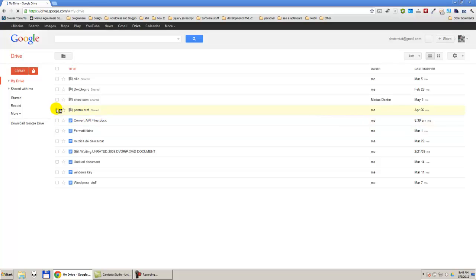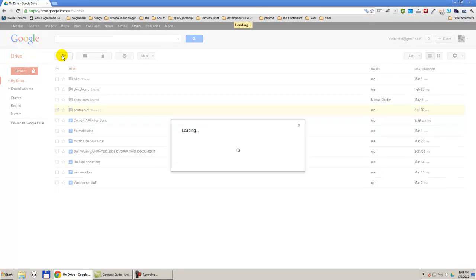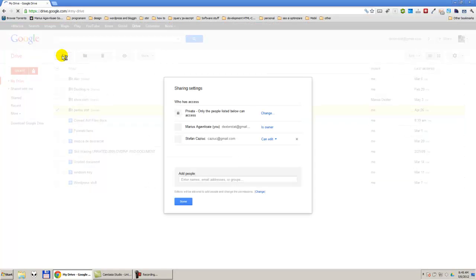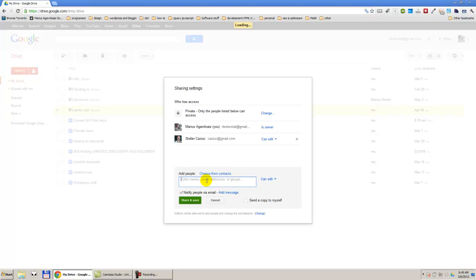Here I am going to select a folder or a file, it is the same. I am going to press share and enter the email address of a person that I want to share this file with.